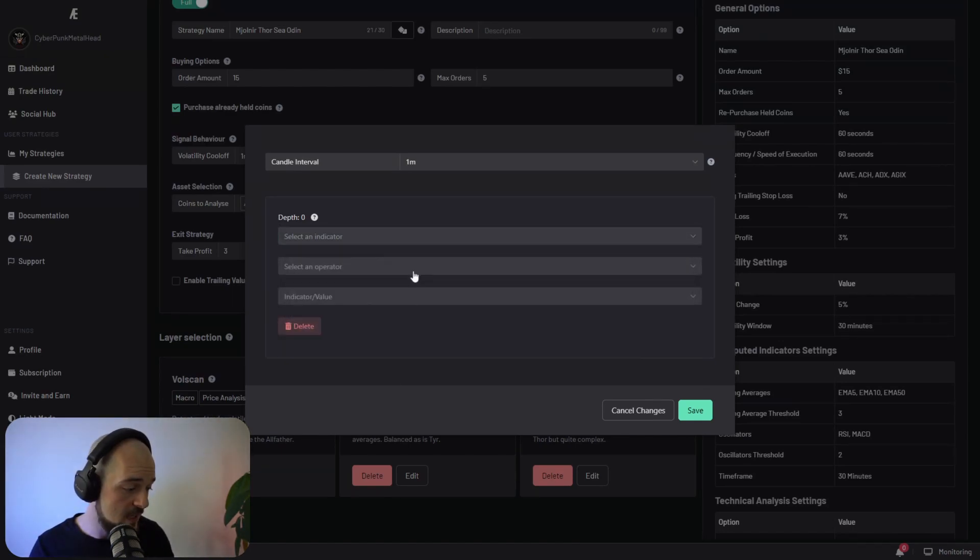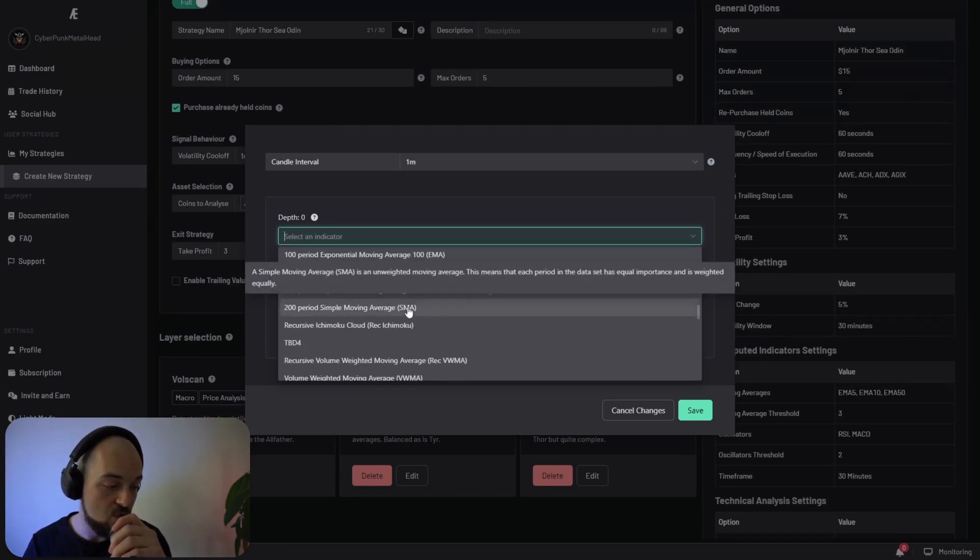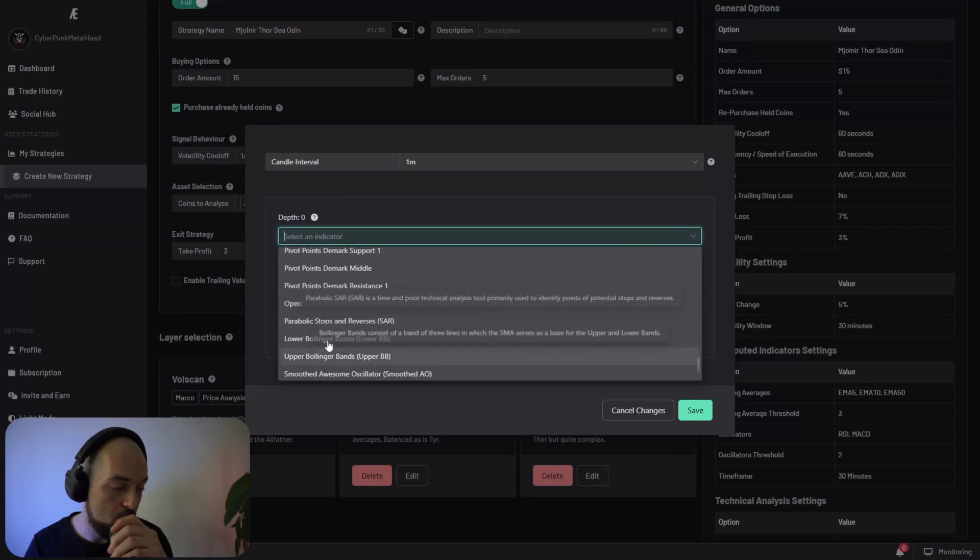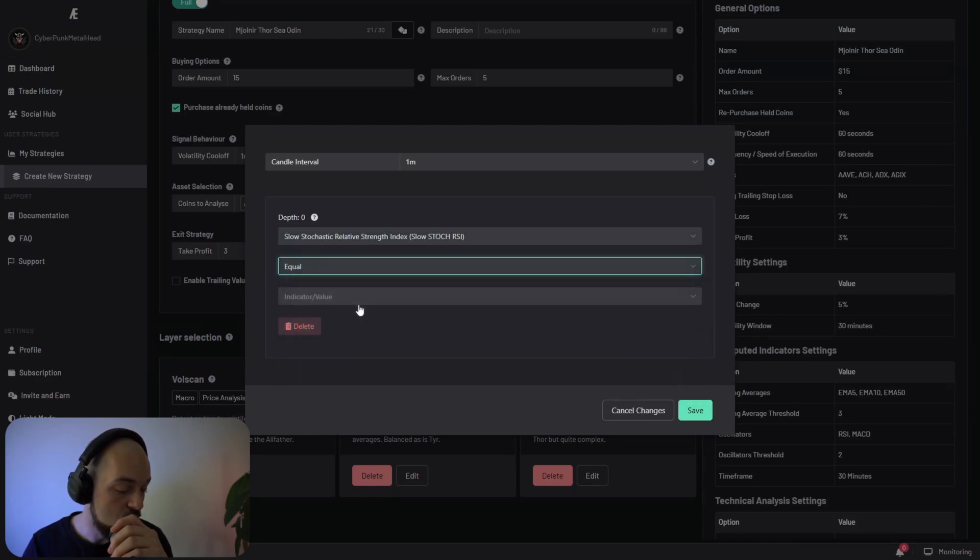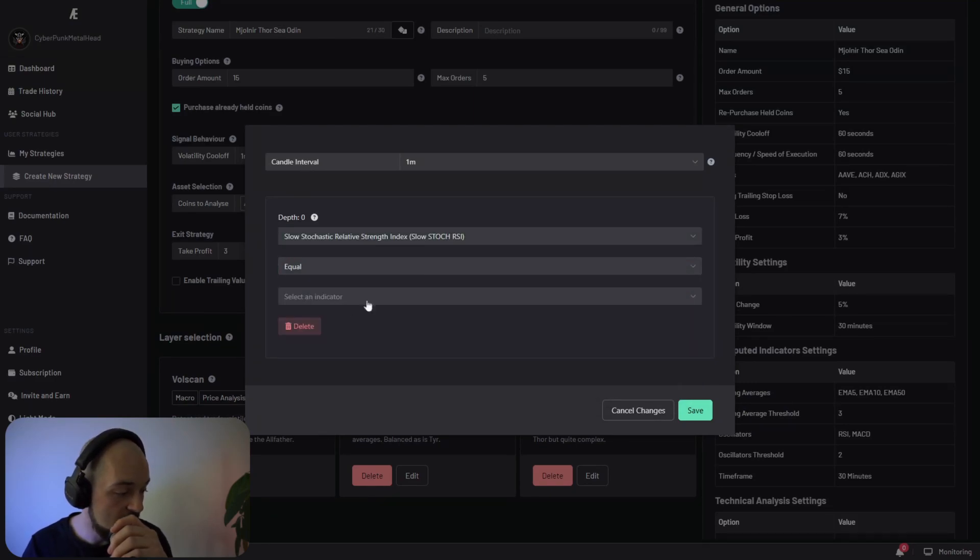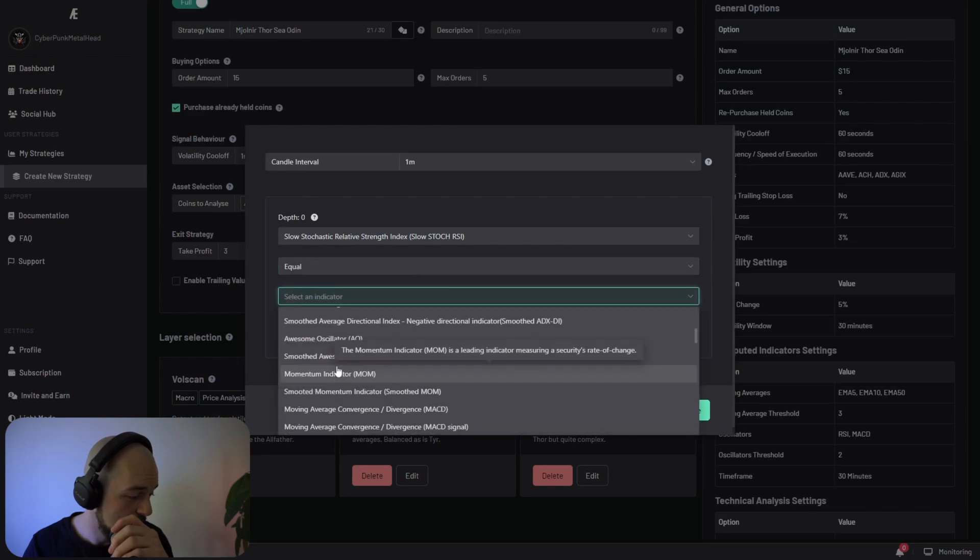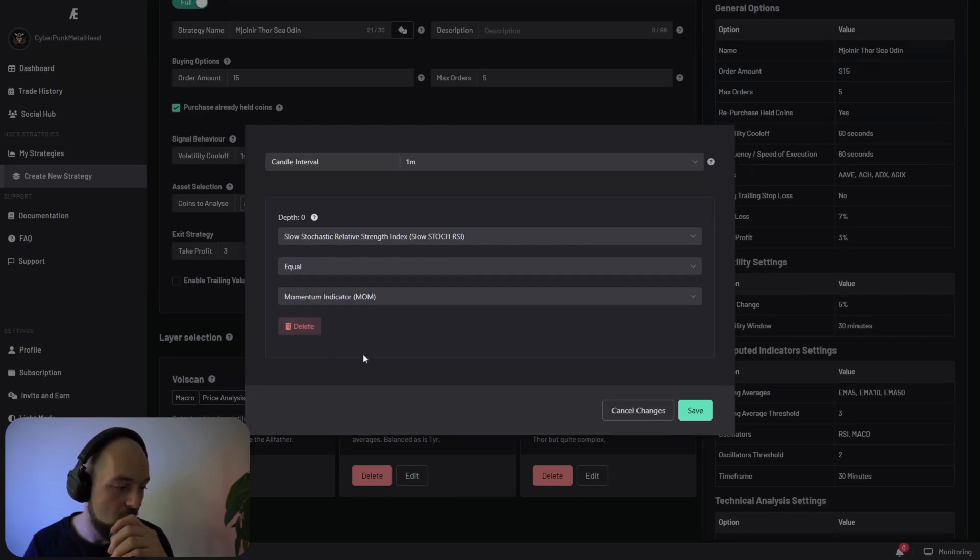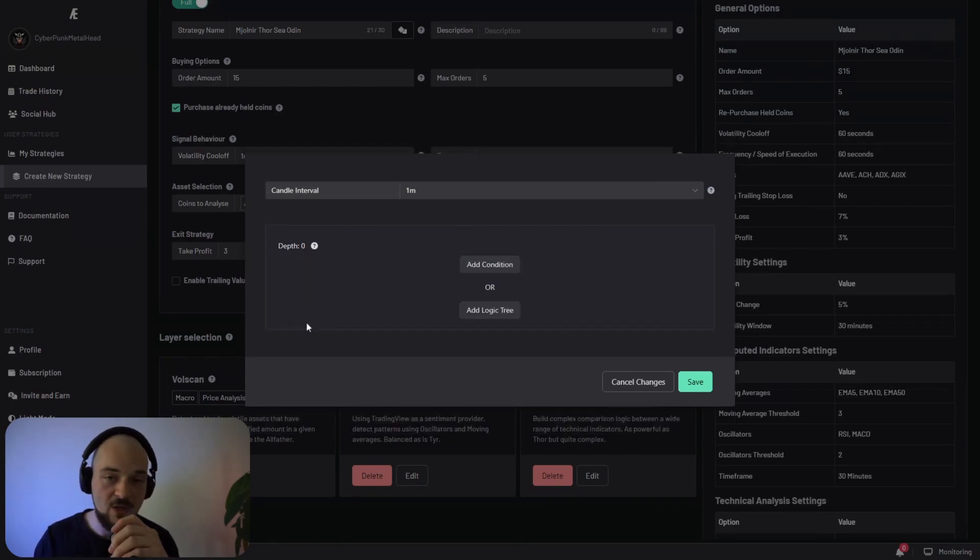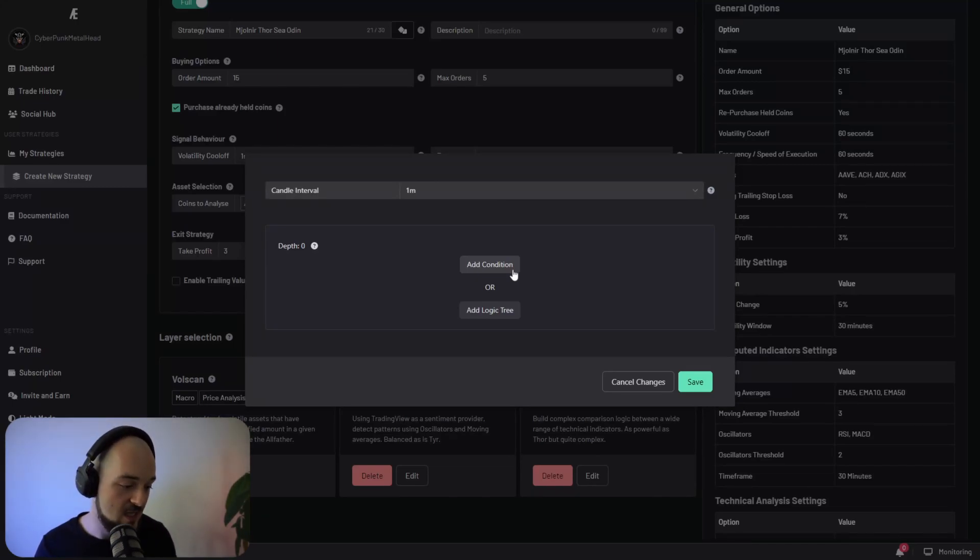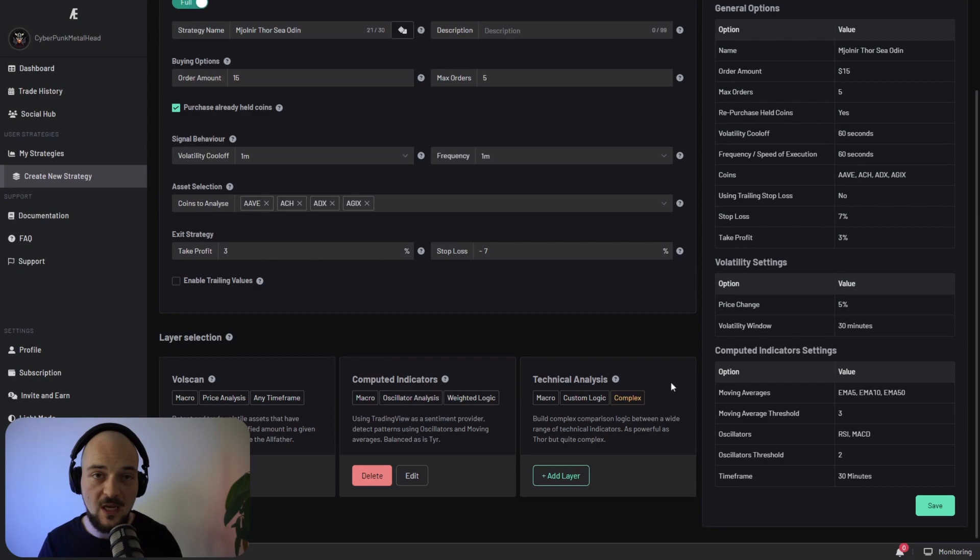On the technical analysis layer, you can just choose certain indicators, you can also have the RSI or you can have the open price, the volume, the high, but the cool thing about it is that you actually can choose whether they're equal to another indicator or another value. If I choose equal to the momentum indicator, now this will only trigger when this is equal to this. Obviously, you need to ensure that the logic that you're creating and evaluating against makes sense. For our strategy, we're not going to go with the technical analysis indicator. We're just going to stick with the volatility and computed indicators.